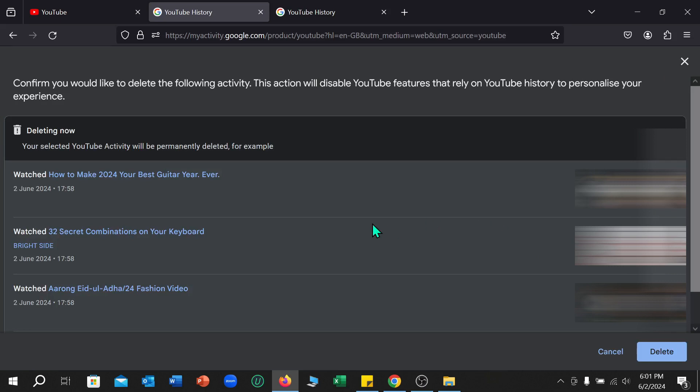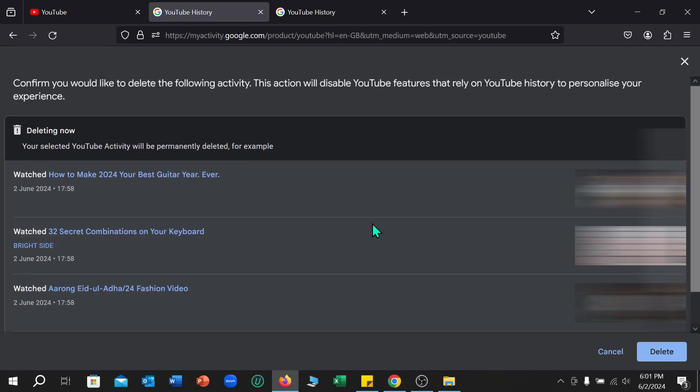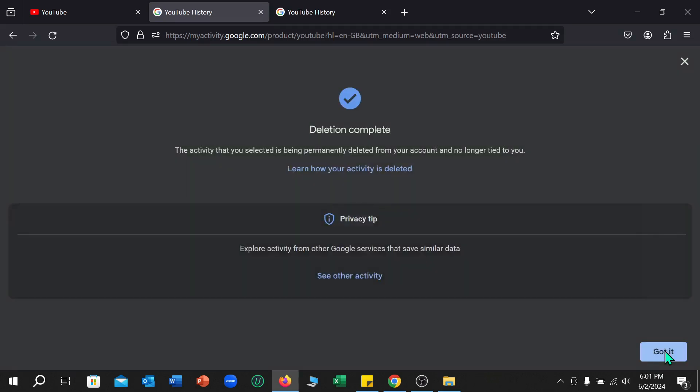So right now select the delete option. That's it, my watch history is already deleted from YouTube. I hope you can understand. Thanks for watching this video.